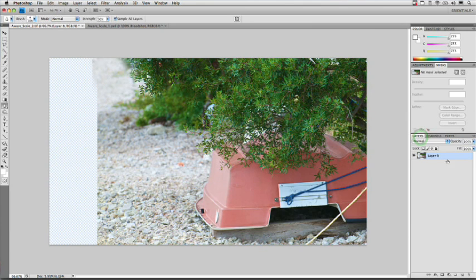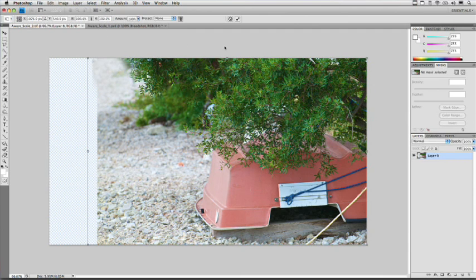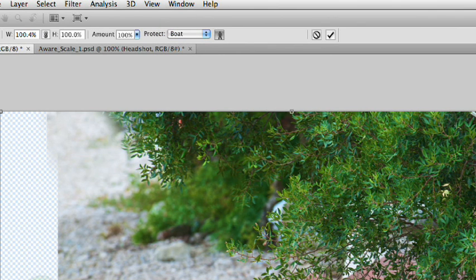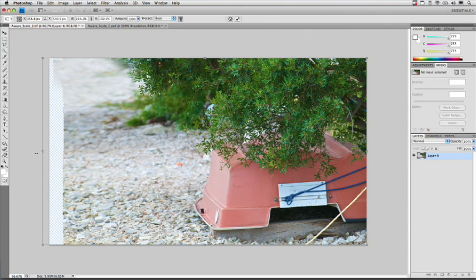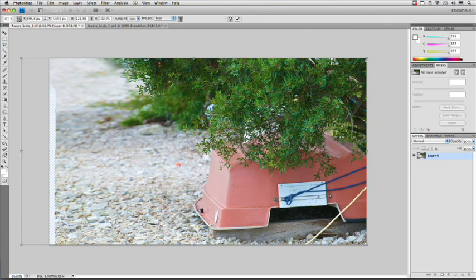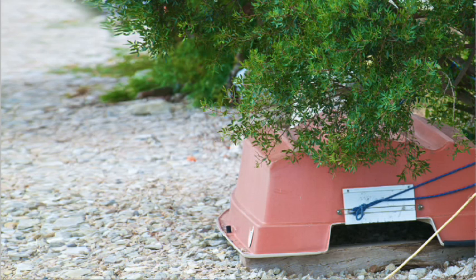Back in the Layers panel, select the layer and choose Edit > Content-Aware Scale. Make sure we tell it to protect the boat. Now as we scale, the background changes but the boat itself is left untouched. Notice how the rocks are stretching to fill that area in. Quick Return, and we've successfully transformed this image to work in the high-def space.